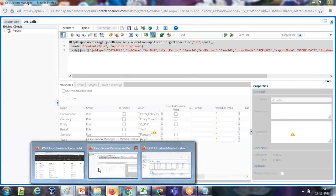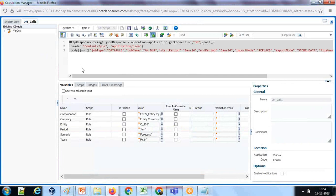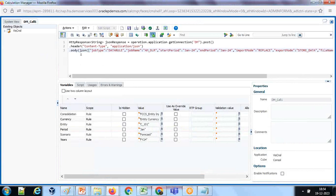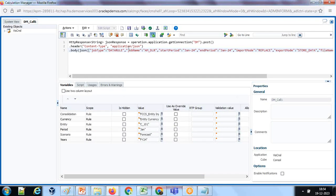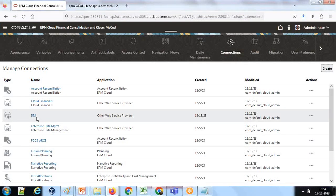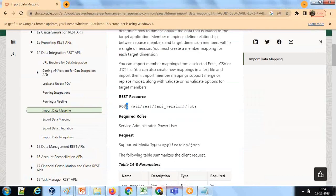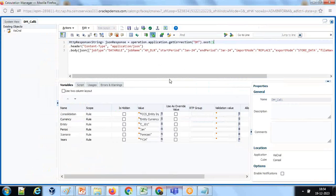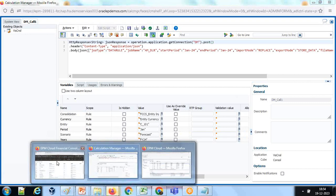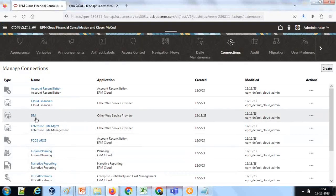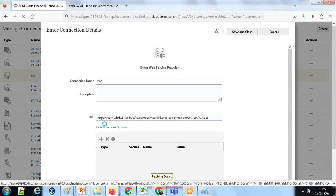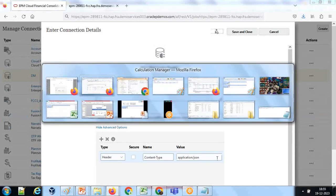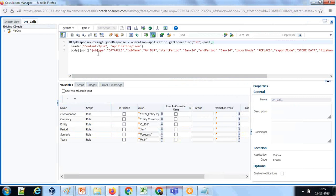I created a new business rule and this is my connection string. First you create HTTP response, same as I taught in a previous example where we call business rule. I create HTTP response - this is HTTP response object of string type, operation.application.getConnection. See, this is the name of the connection which I created few minutes before. This is connection and it's a post method because it is given in your Oracle document. I need to define the header content type application JSON - it is same as the one I defined over here while creating connection.